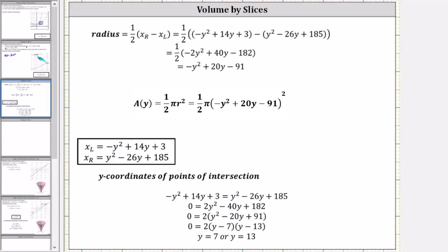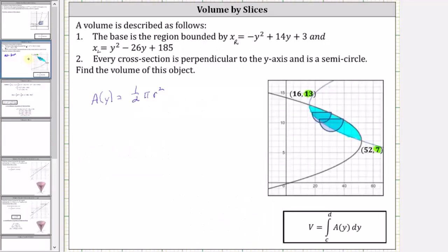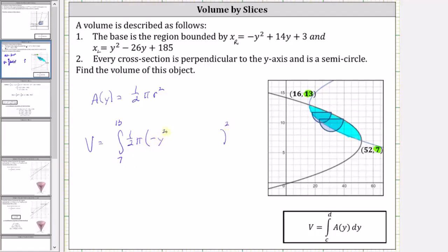Because we're integrating with respect to y, we need the y-coordinates of the points of intersection, found by setting the two functions equal to each other and solving for y. This gives us y equals seven and y equals 13, which will be the limits of integration. So the volume equals the integral from seven to 13 of one half pi times the square of the quantity negative y squared plus 20y minus 91, with respect to y.